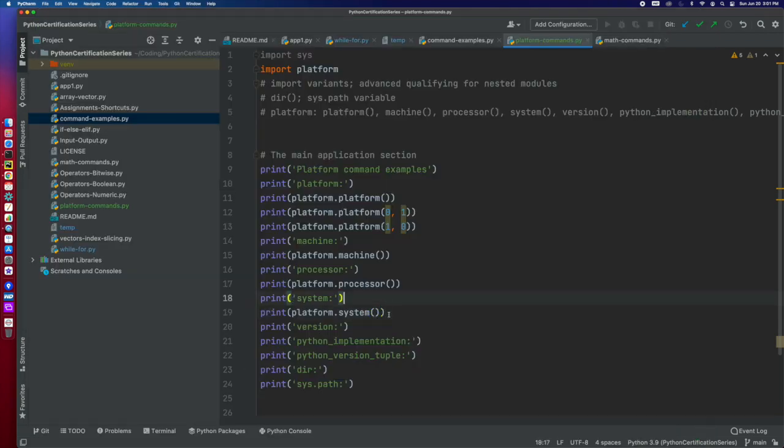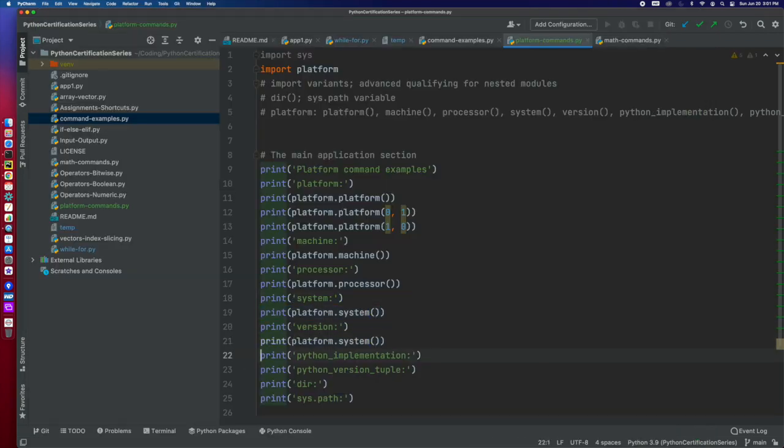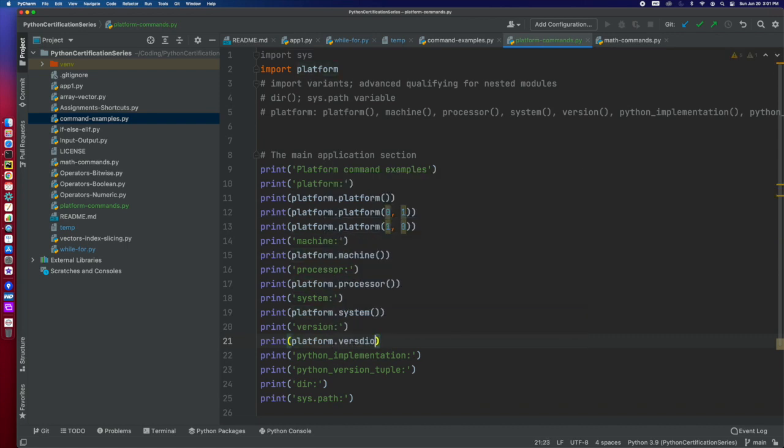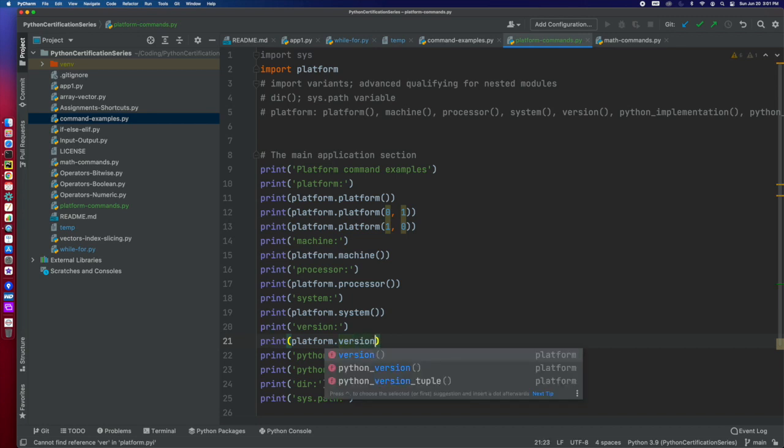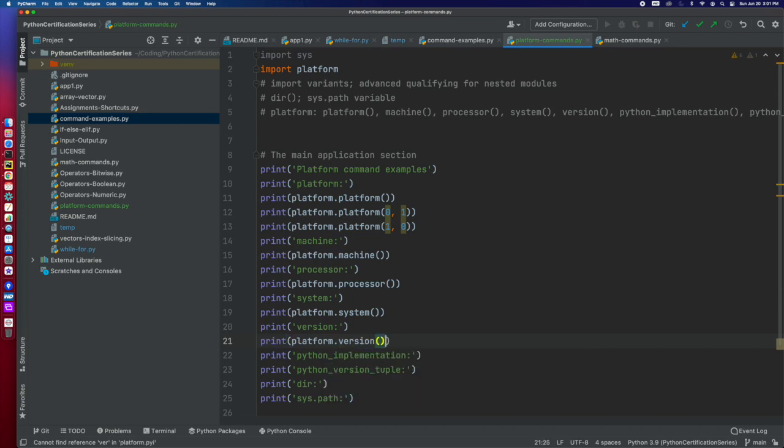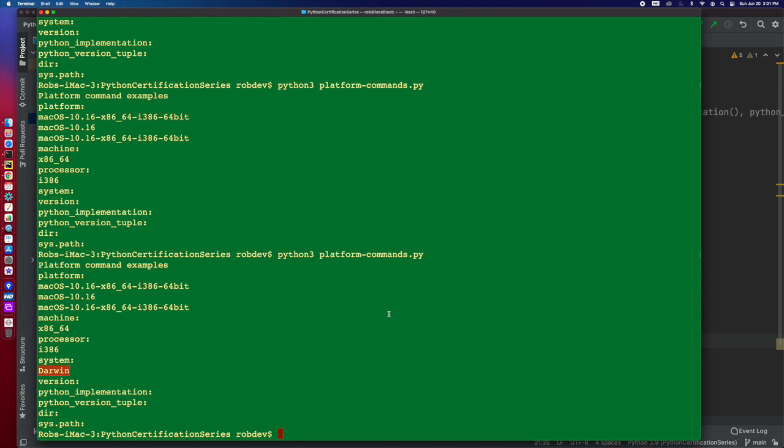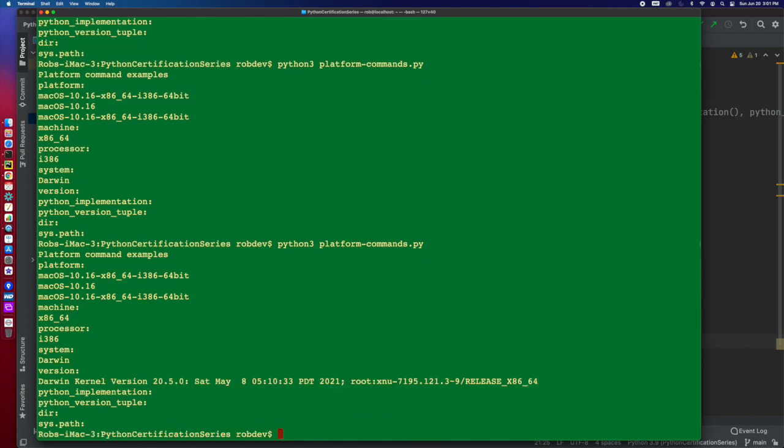Version is going to be the version of the platform itself, of the operating system. And now this actually does give you a rather long version in some cases, such as the Mac, because this is the Darwin kernel, but this is version 20.5. And it's going to vary, obviously, from operating system to operating system.